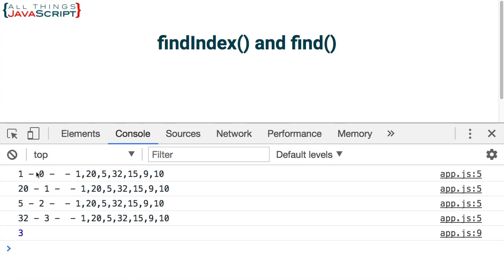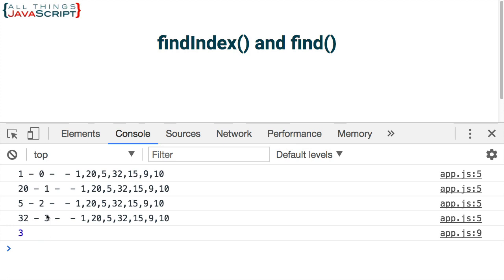Now, here it is going through the array. Notice that we're getting all these elements passed in. We're getting the actual value, the index, and then the full array. So here's the first value, second value, third value. When it gets to the fourth value, that's where it finds something that is greater than 30, and that matches. And so then, it returns the index. Here's the index here. That's what gets returned. We're seeing a number three there. So that worked great for us.